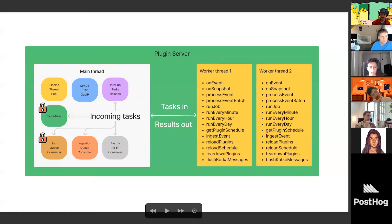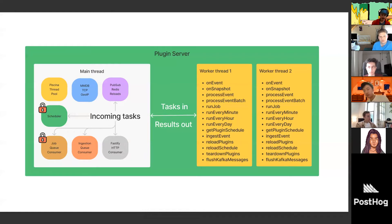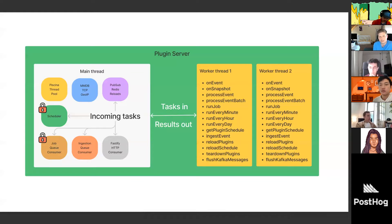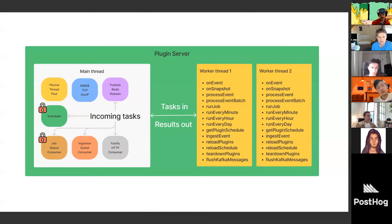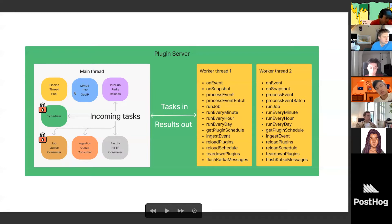One of the other services running on the main thread is the pub/sub Redis for plugin reloads. This is a very simple channel from the main PostHog Django application to the plugin server. You just send an event there, and the plugin server receives it and gets a signal that something has changed with the plugins in the database, so it needs to reload all the plugins it has. That's the way the main application tells the plugin server that stuff has changed — just send a message through Redis.